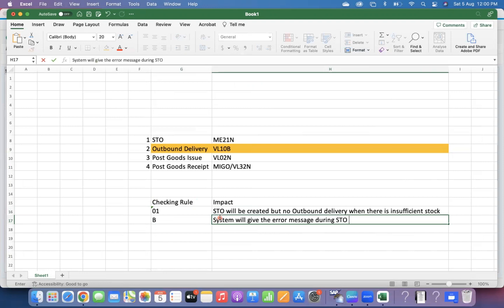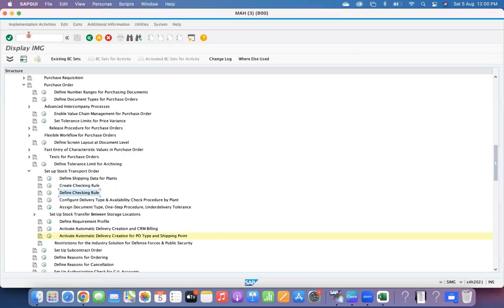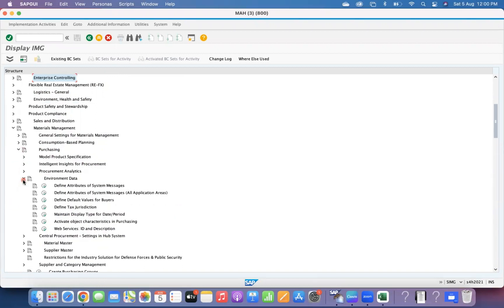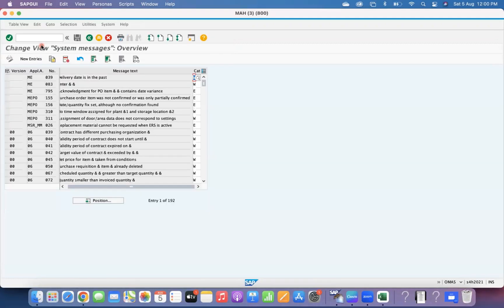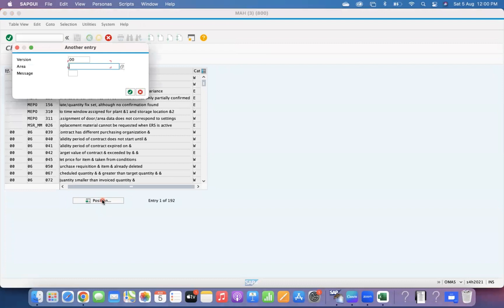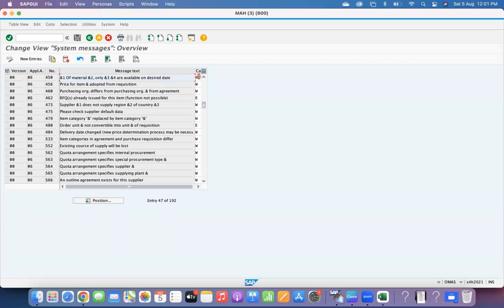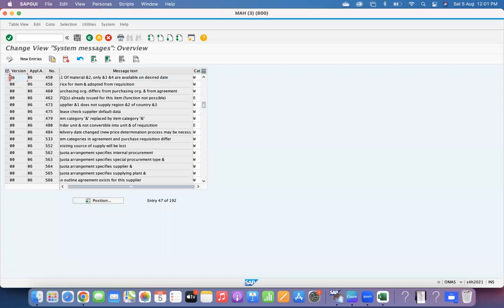I'm going to show you the error message now. Go to Purchasing, then Environment Data, then Define Attributes of System Messages. Double-click on System Messages — the message number is 00000645. This message can be set as a warning or error depending on the client requirement, but at minimum a message will always be prompted when you use the checking rule.